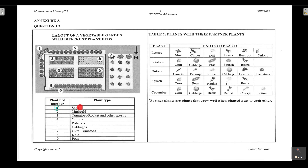Looking at the plant beds: plant bed number one is the sage, number two is the marigold, number three contains tomatoes, rockets, and other greens, number four has only onions, number five has only potatoes, number six has cabbages, number seven has okra or tomatoes, number eight has kale, and number nine has peas. Those are all the plants in the different plant beds of this vegetable garden.